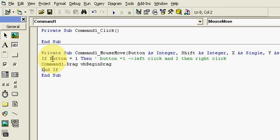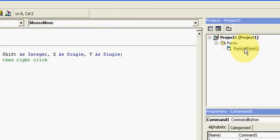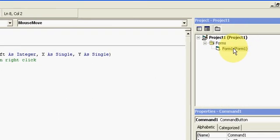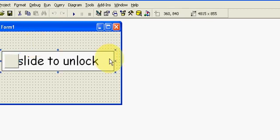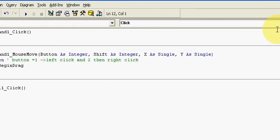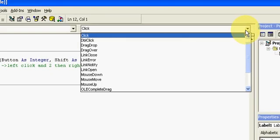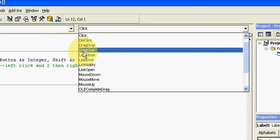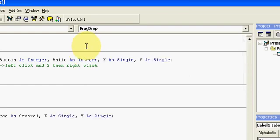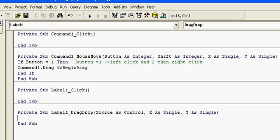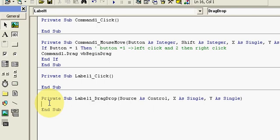Now move to the label. In the label section we will use drag drop event. Drag drop event refers to if any source you are dropping on the label, then it should react like what. We have to declare that in the coding section.